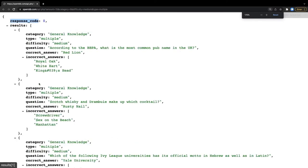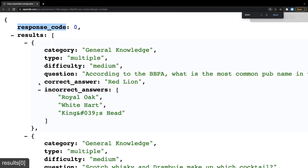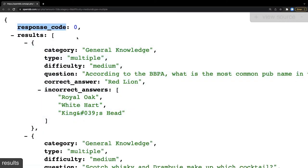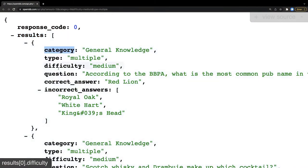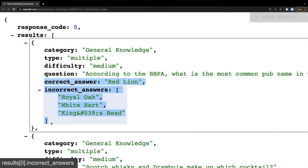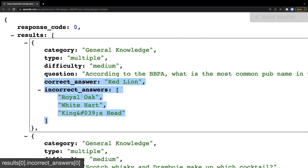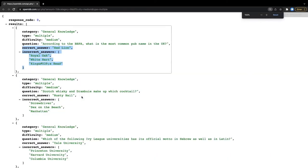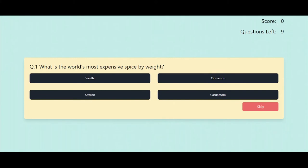We can use the API to showcase the questions and answers. You can see how it works — we have a questions category, but we just need the questions, correct answers, and incorrect answers. With that we can showcase them on the UI and do next, next, or skip. Whenever you give the correct answer you should be able to add credit to your score.